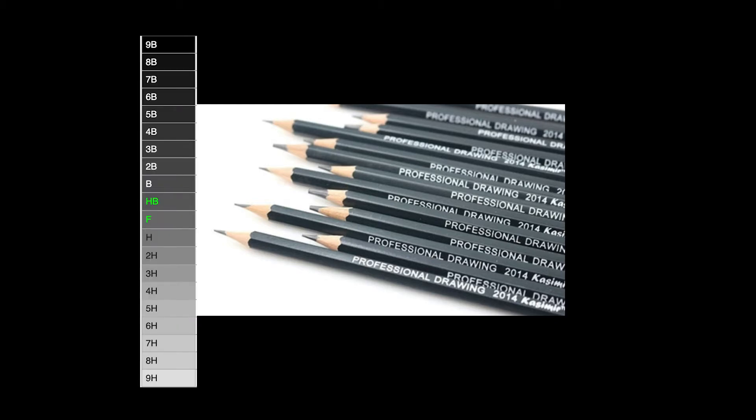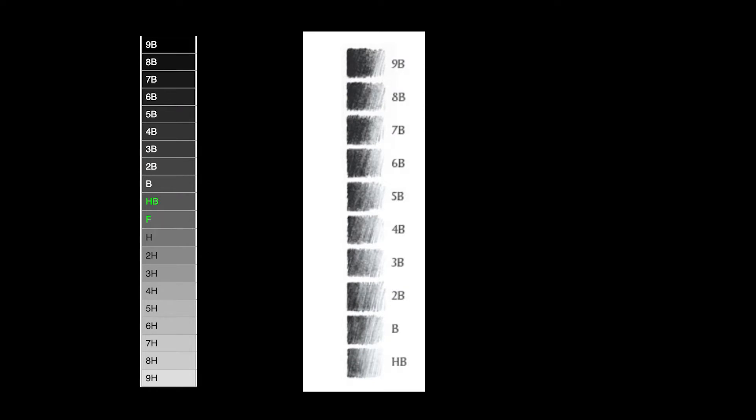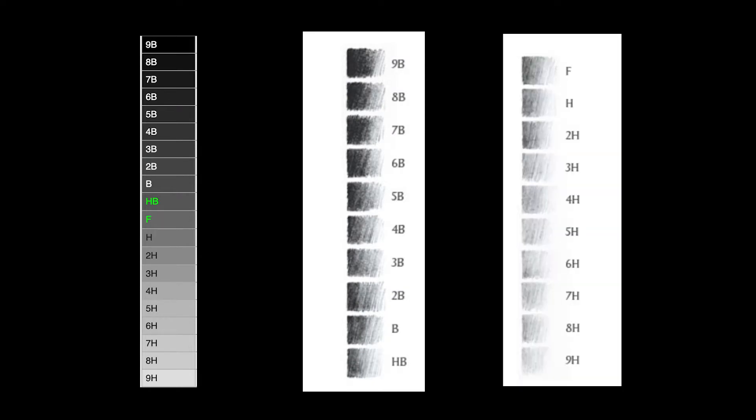And graphite pencils come in so many different tones from 9B all the way to 9H. And much like a snowflake millennial, each has its own individual character.